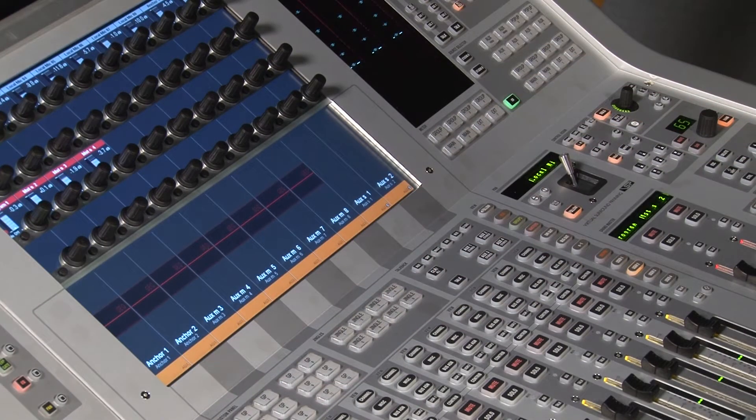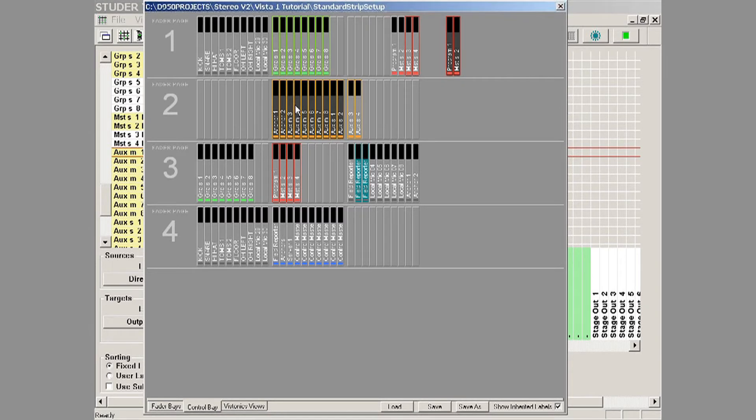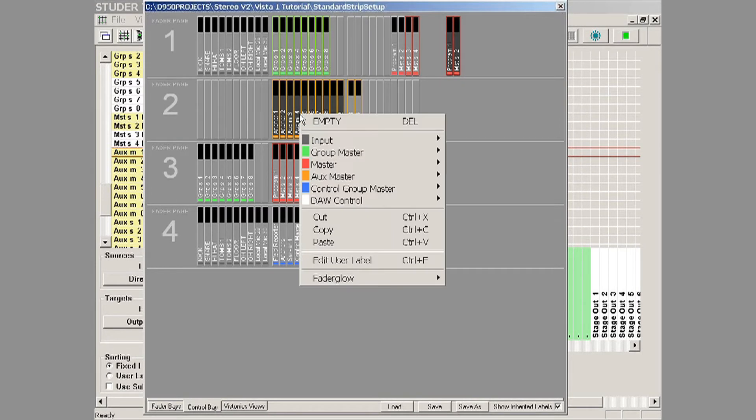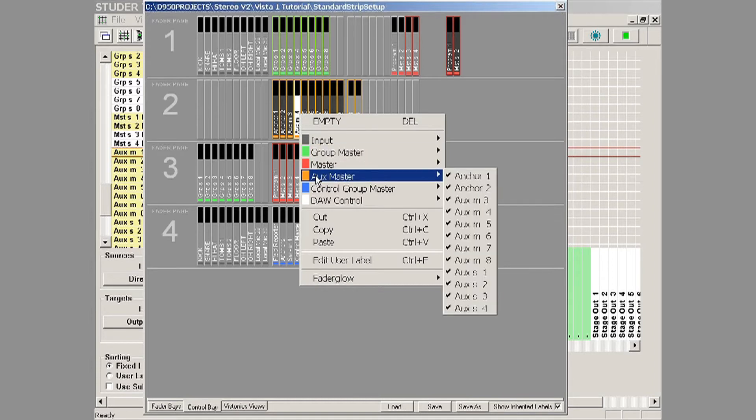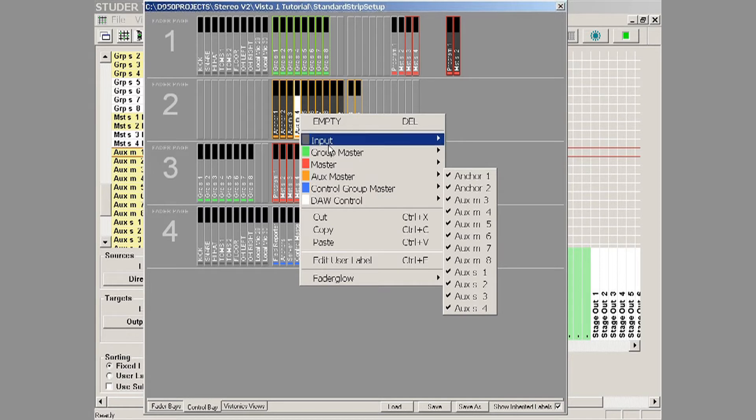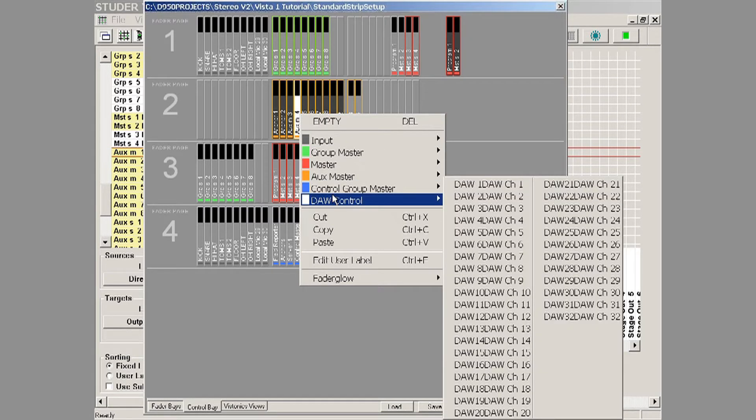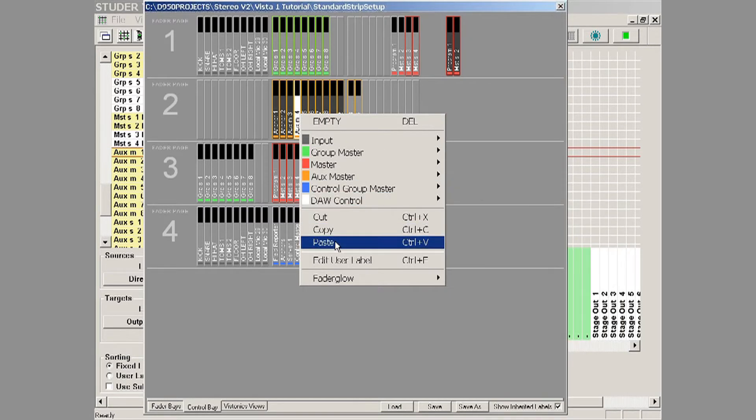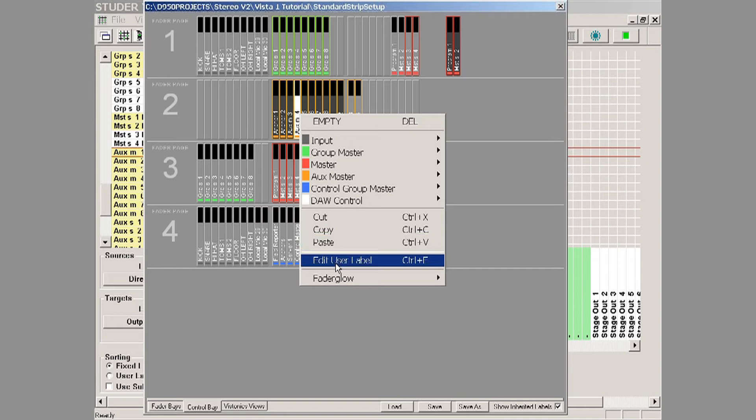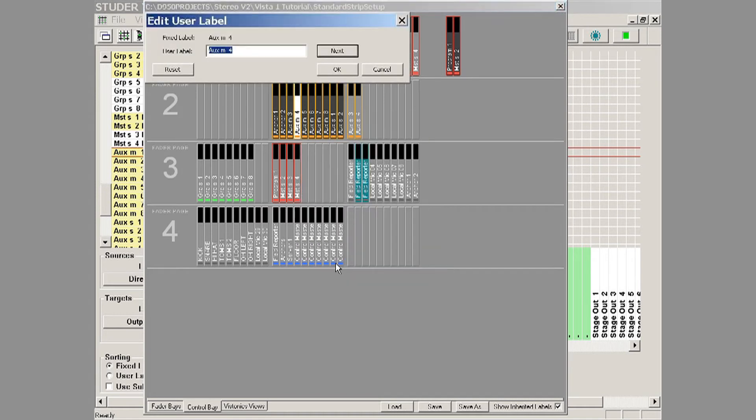One of the things I can do is on bringing those to the surface, we right click and then choose what bus master we want to bring up and select it. We can also go to edit user label, and this is where we would label our aux masters. Very simple, we just type in whatever label we want there and hit OK.